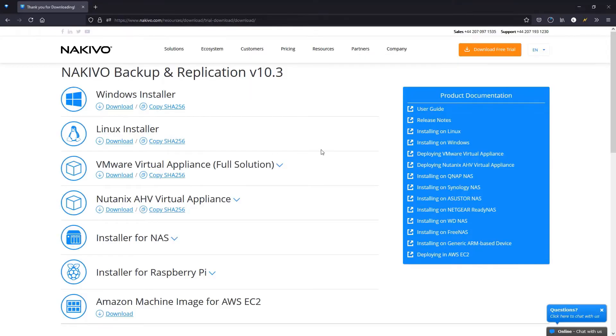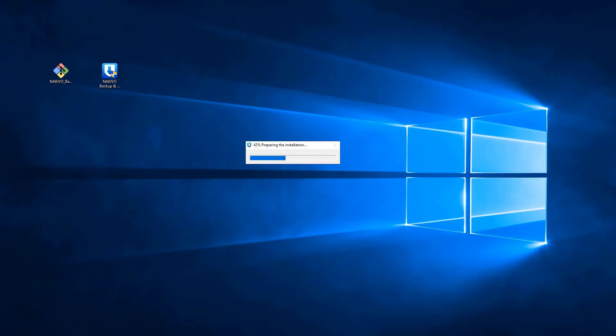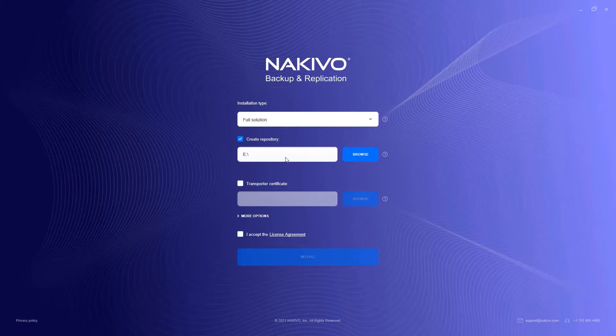Download the Windows installer and launch it to open the installation wizard. Choose the installation type, the location of the backup repository, and add transporter certificates if necessary.